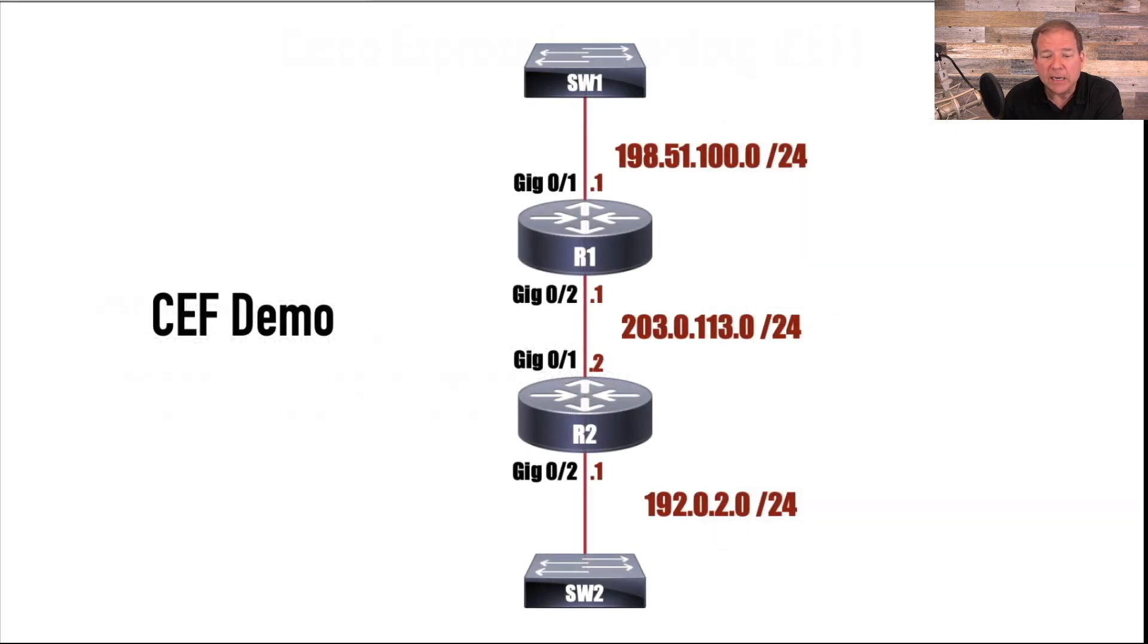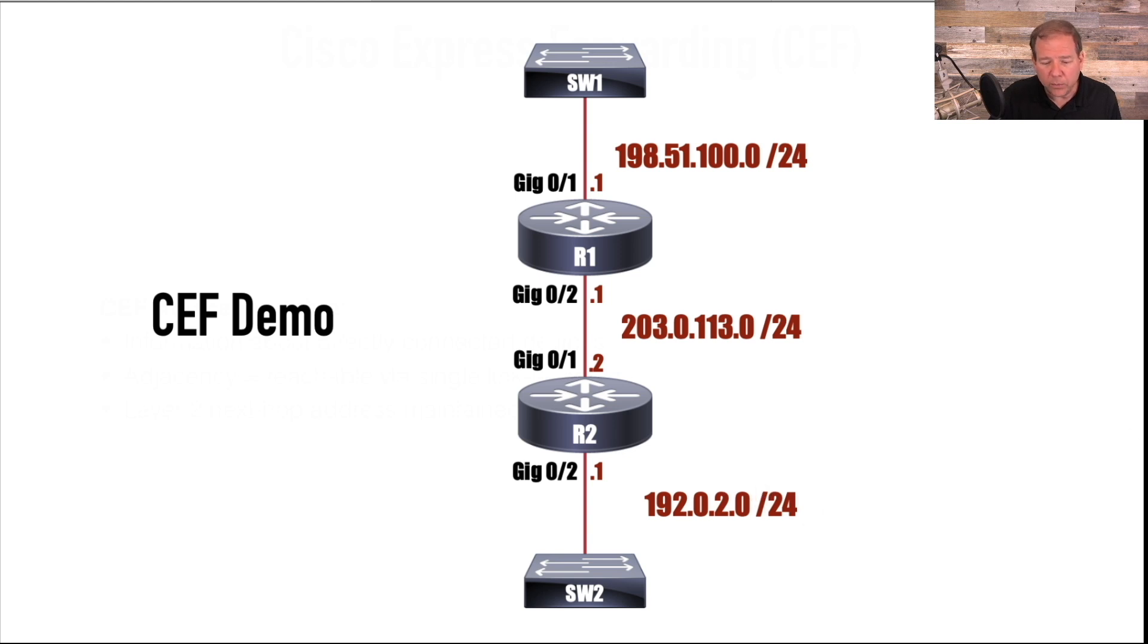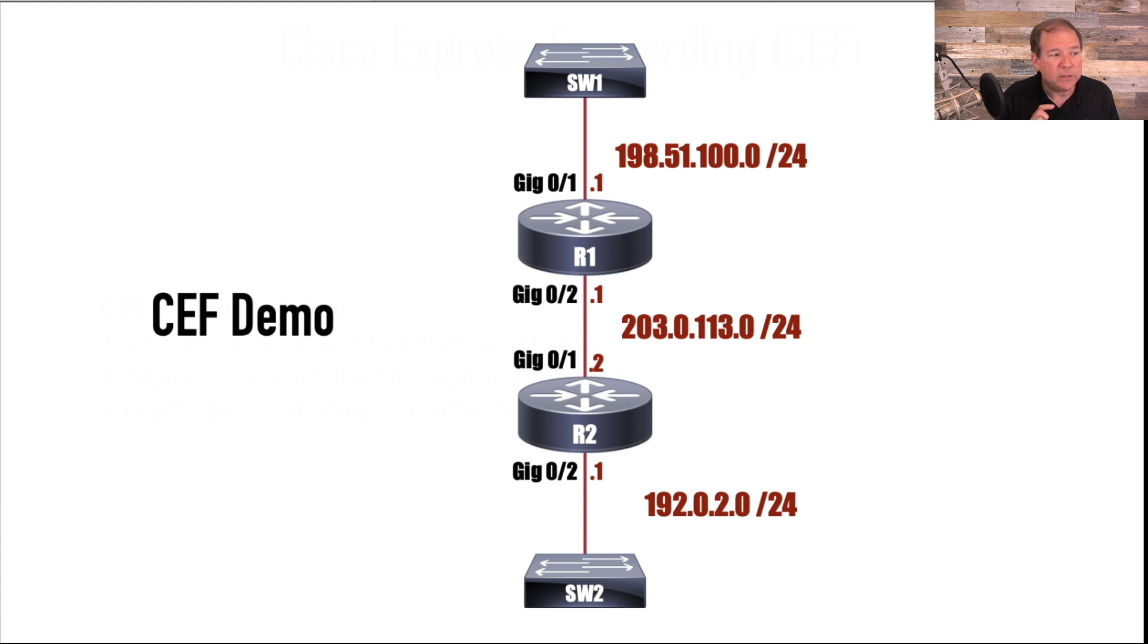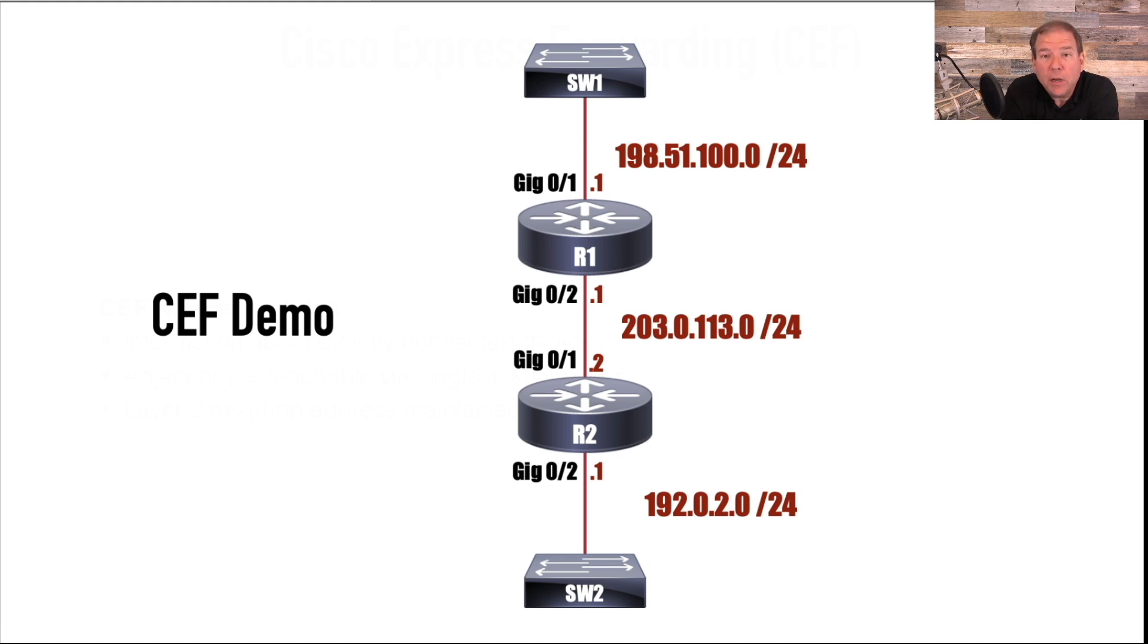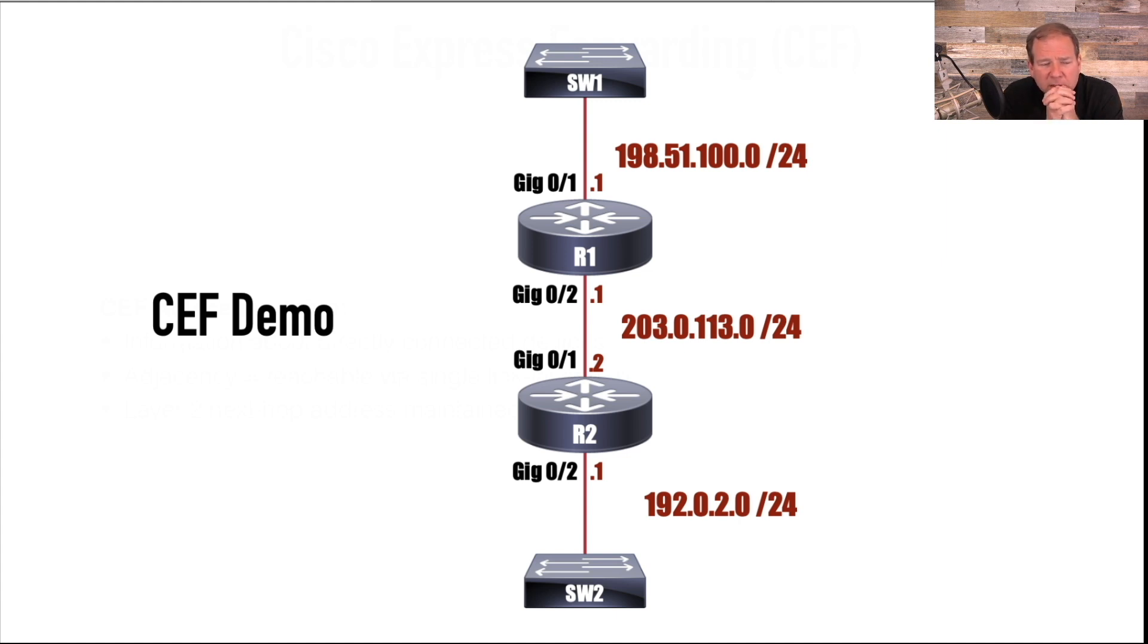Here's the topology, really simple topology we're going to be working with. And I want to take you out live right now. And let's just play around with some commands. Let's look at CEF. Let's look at process switching. And I want to show you another one as well. We didn't even talk about this.